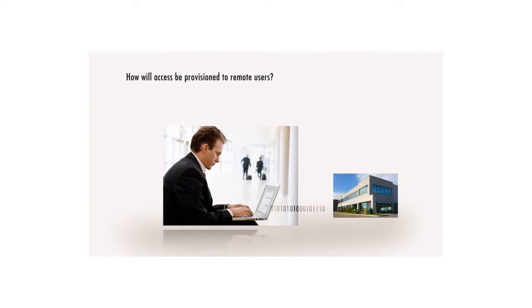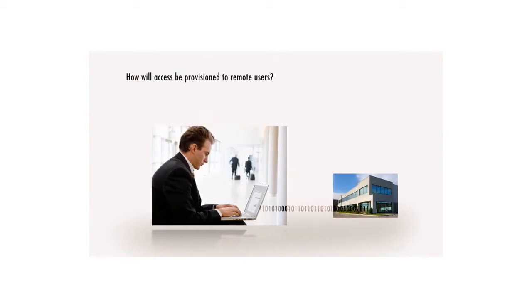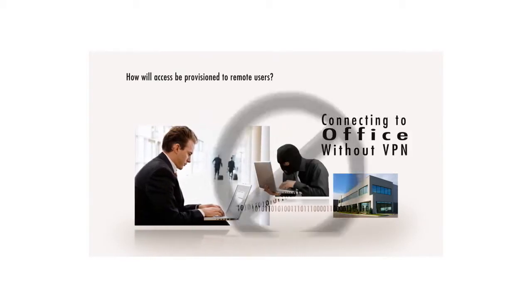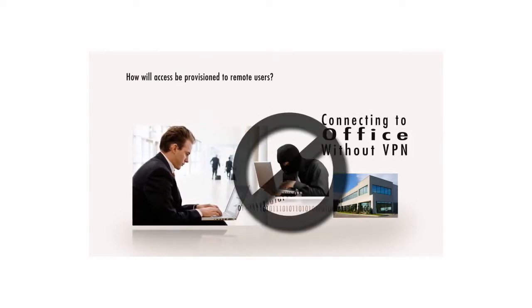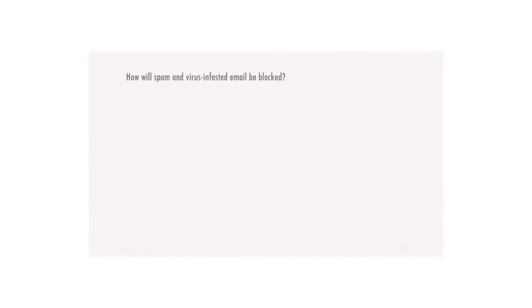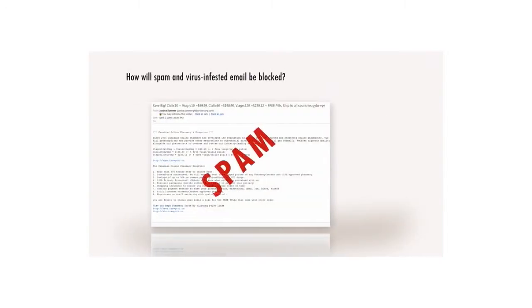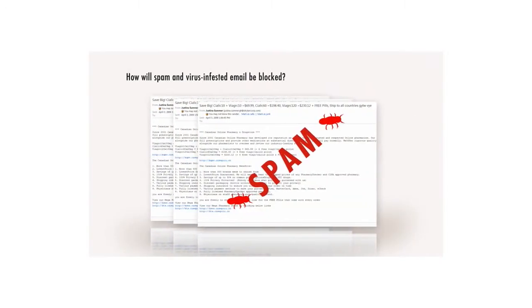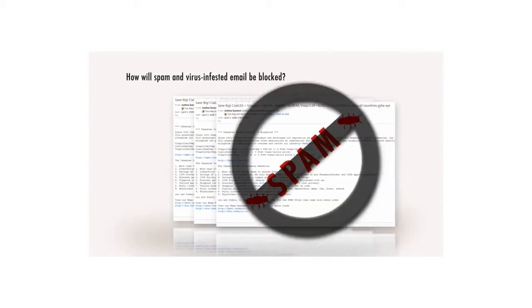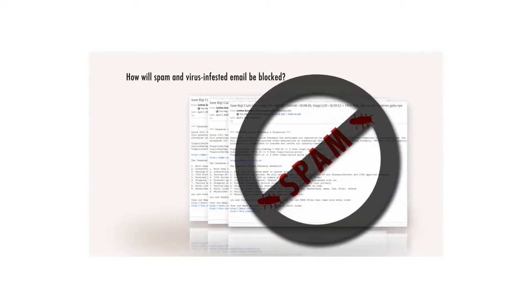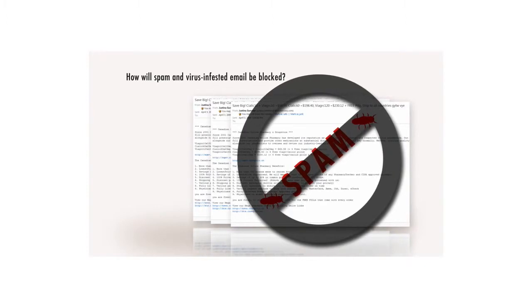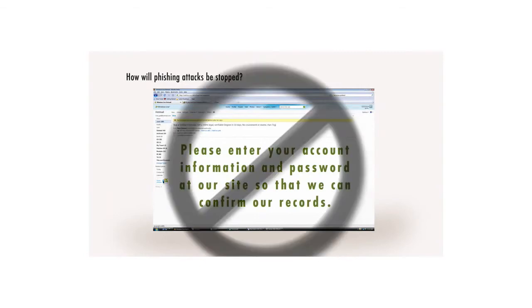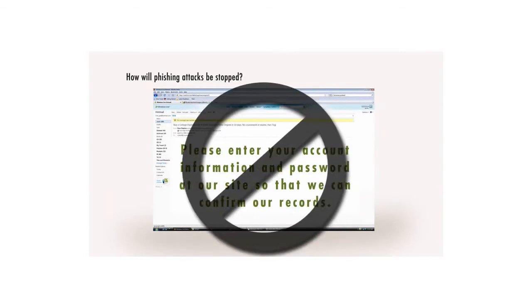How will access be provisioned to remote users without compromising the integrity of the data in transit? How will spam and virus-infested email be blocked to prevent productivity-sapping spam outbreaks? How will phishing attacks be stopped so that employees don't unwittingly divulge confidential company and private information?